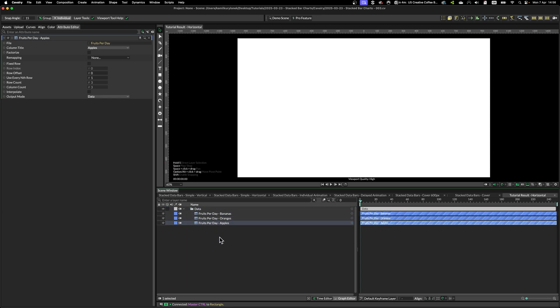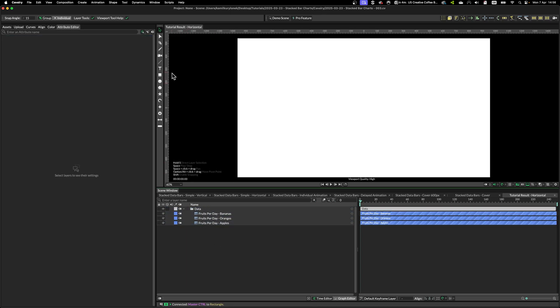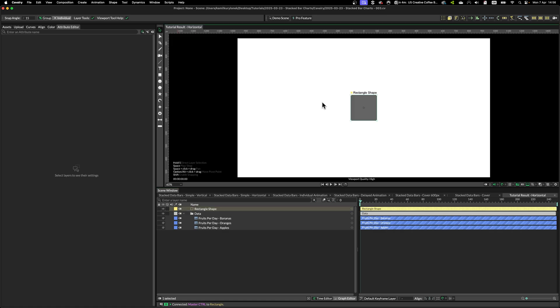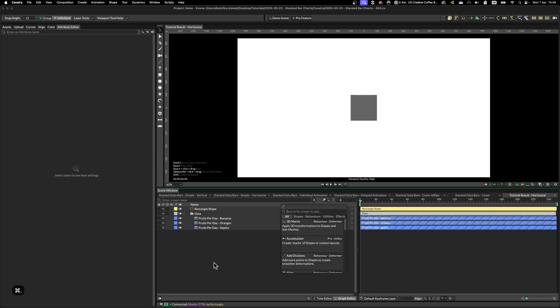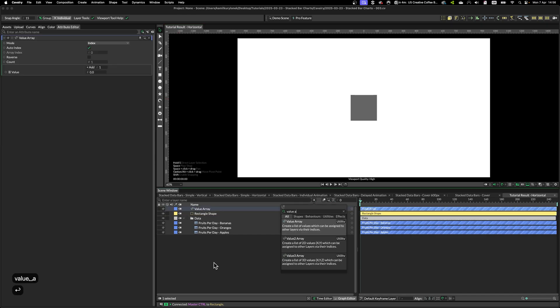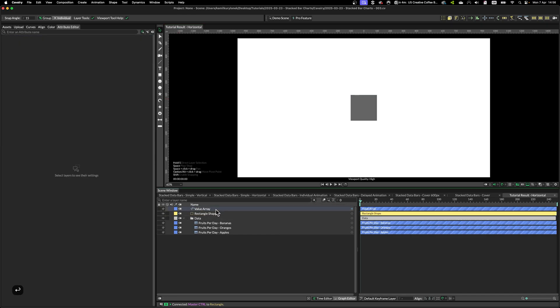So we have our data imported and named accordingly, then we need to create our basic shape for the data viz. I'm going to use a rectangle and I need to create a value array. Value array will serve as our master control layer.